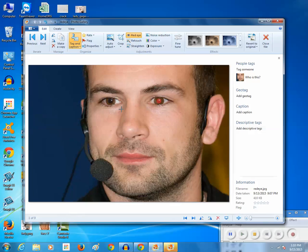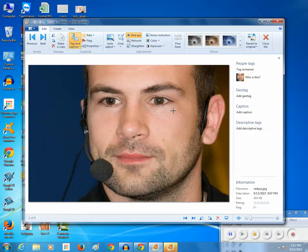Now once I do this, you can see that the red spot from the pupil of his eye is removed. Same thing I will do on the right eye, and you can see the red spot from his eye is removed. So in this way you can remove red eye from a photo by using Photo Gallery in Windows.